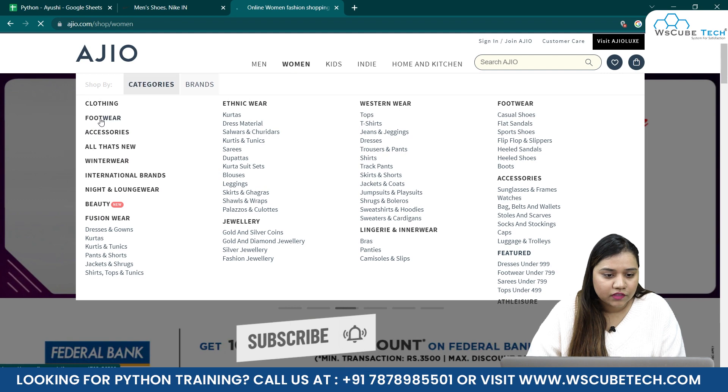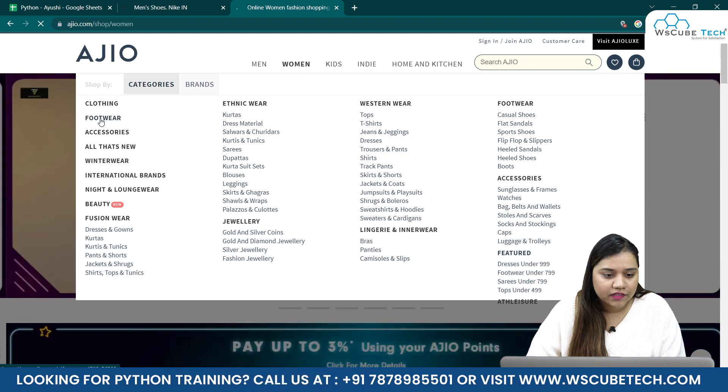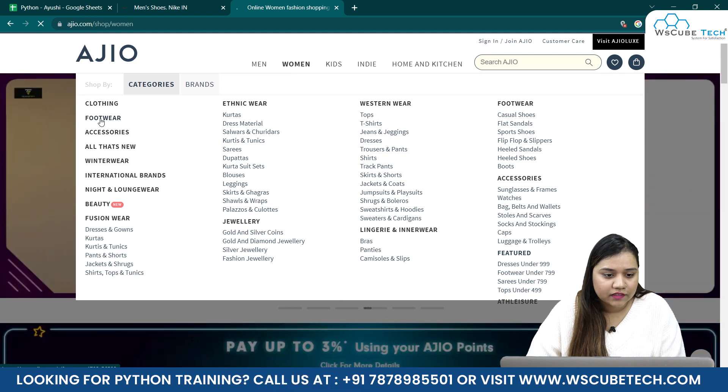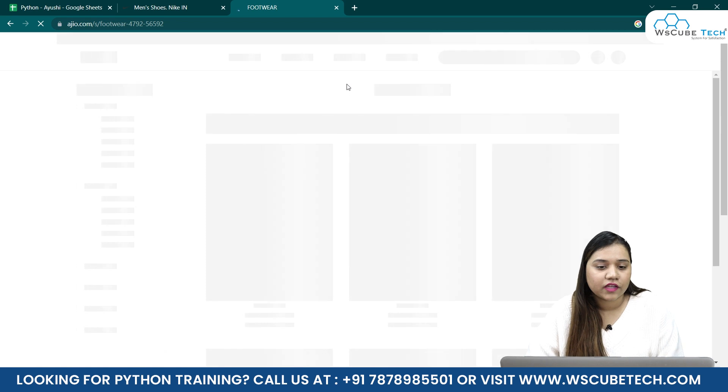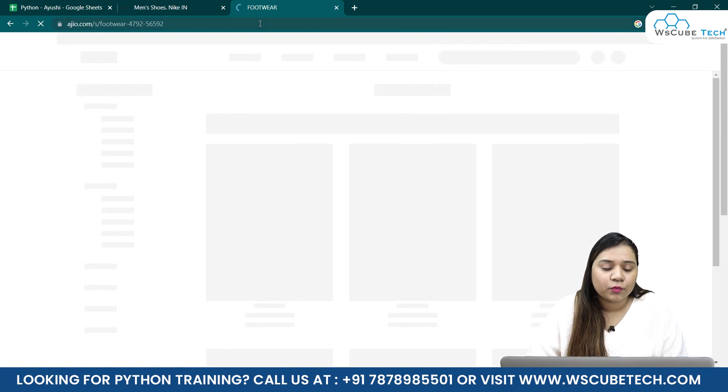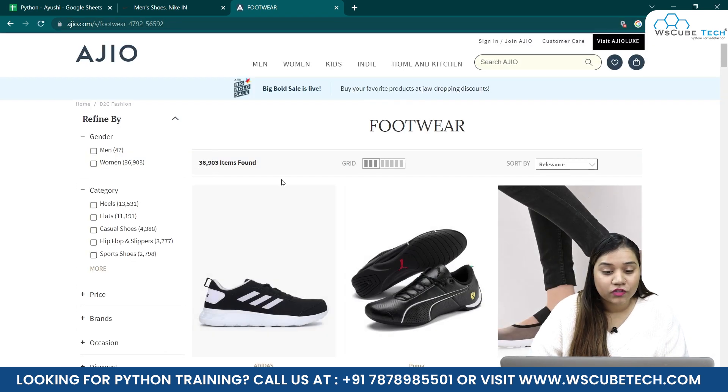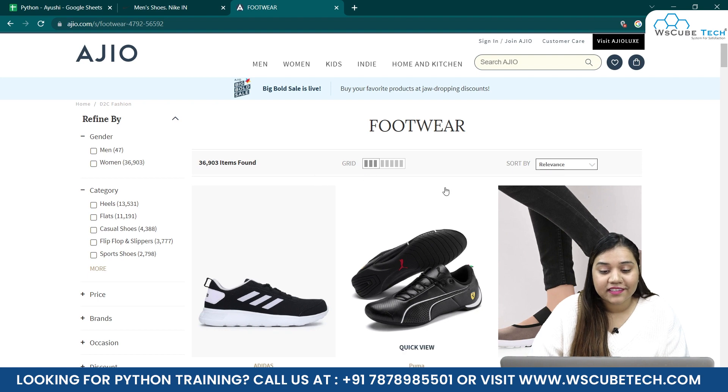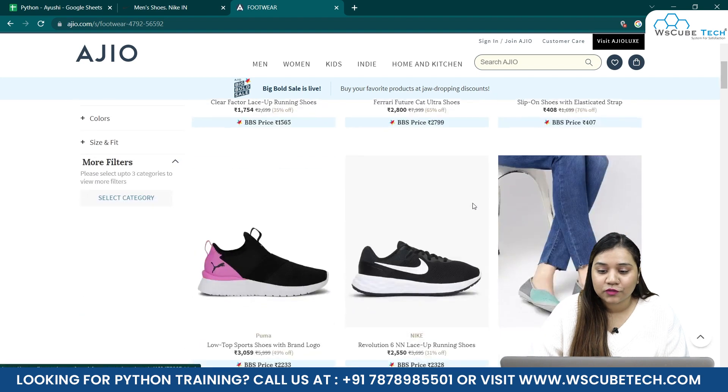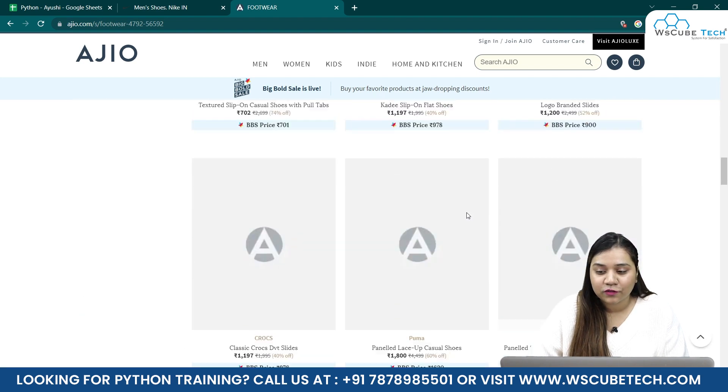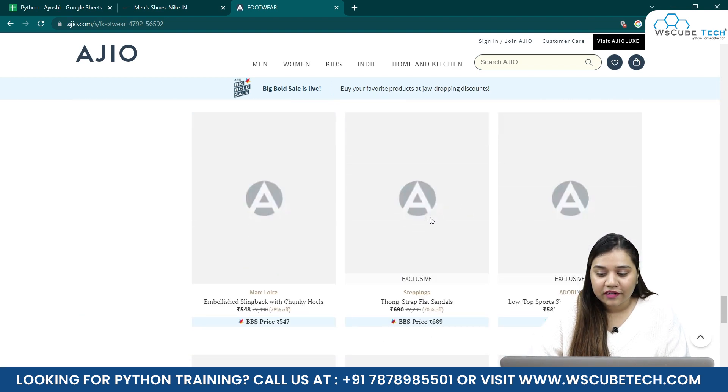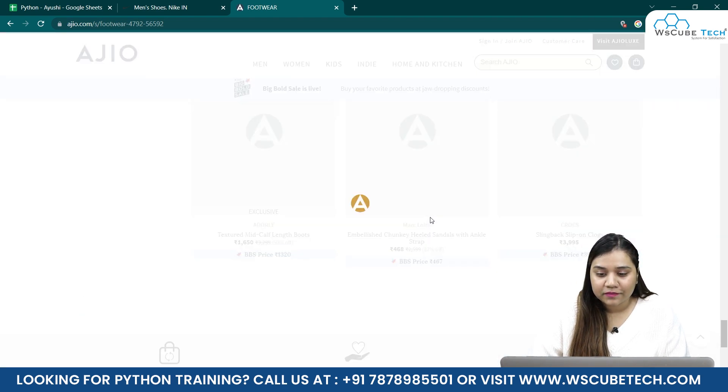Okay, so footwear. Let's wait for it to load, and it seems we have not reached footwear. Let's click on it again. Okay, now it will open footwear for us. And as you can see, it has 36,903 items.